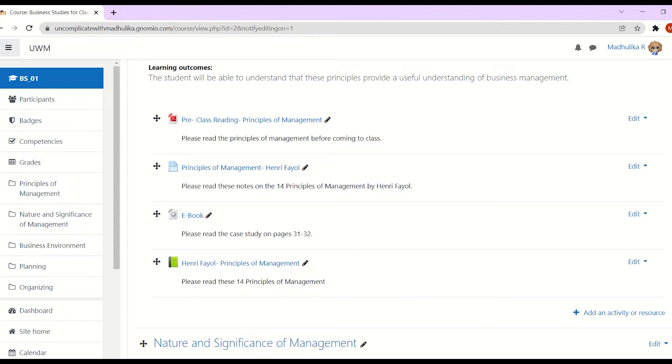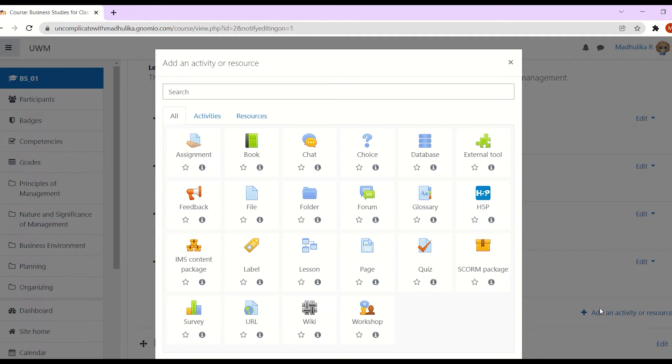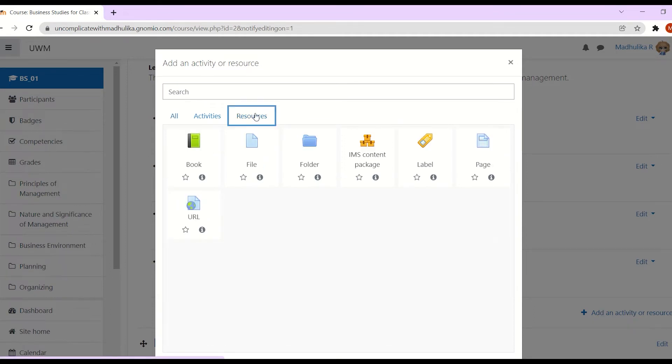To add a YouTube video, click on add an activity or a resource. Let's see the list of resources. Here we have to click on URL.